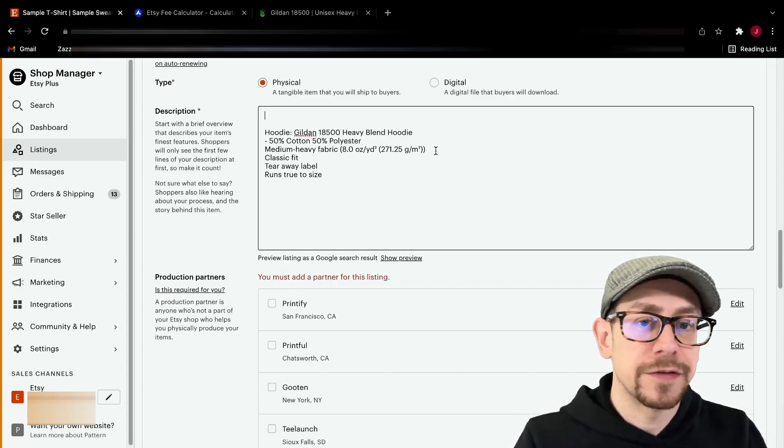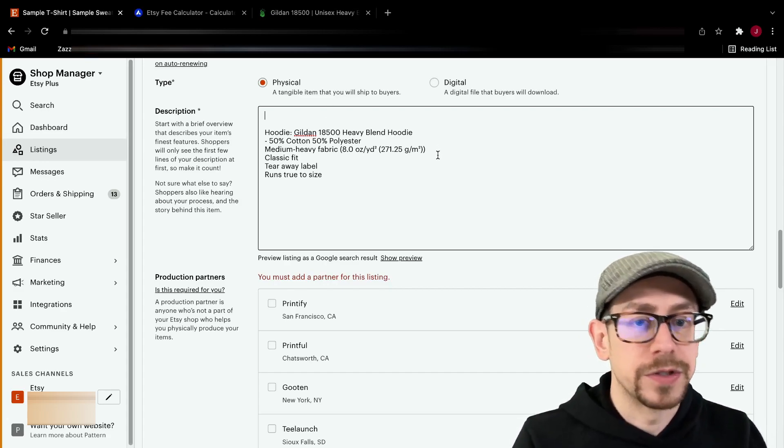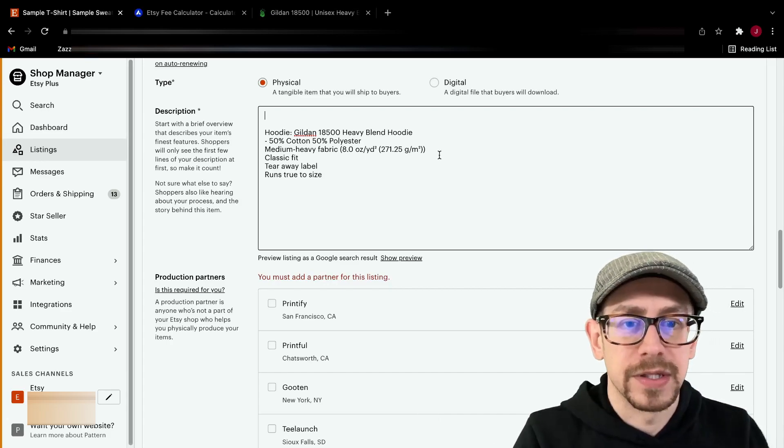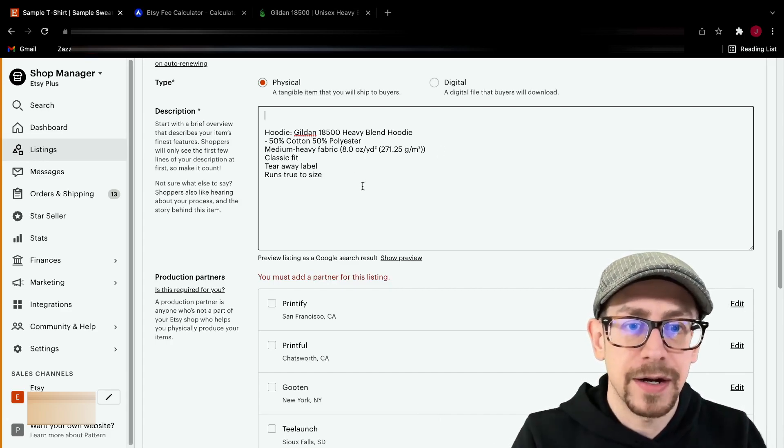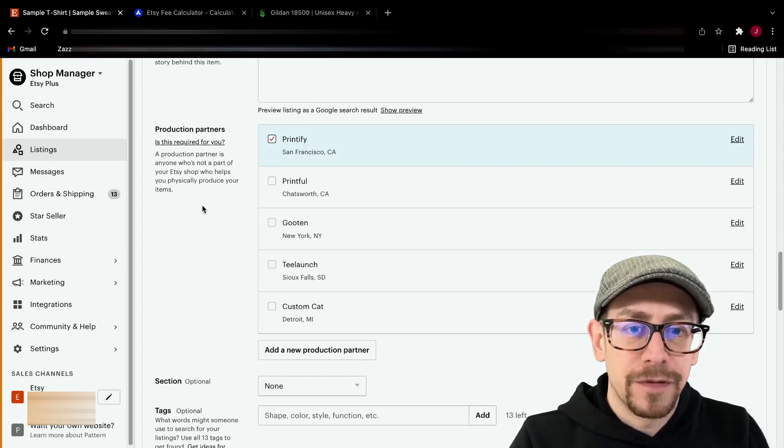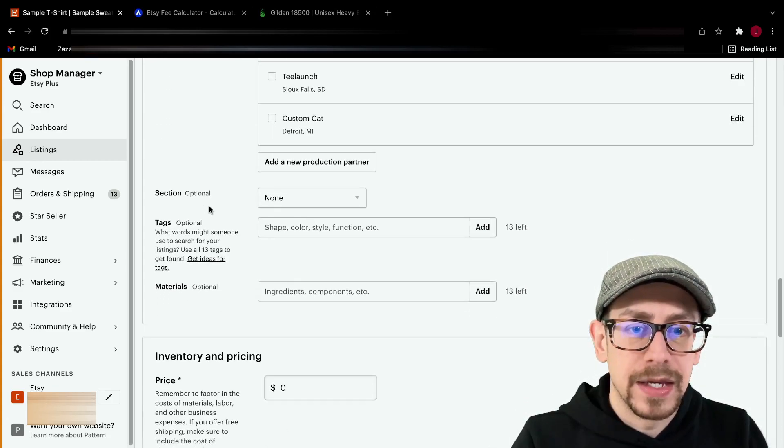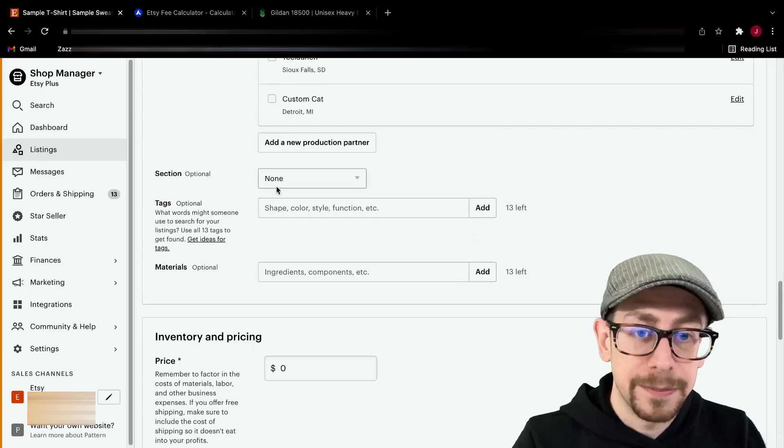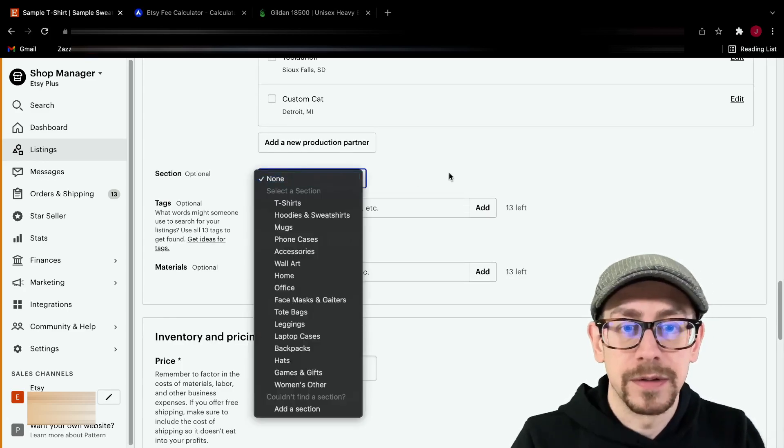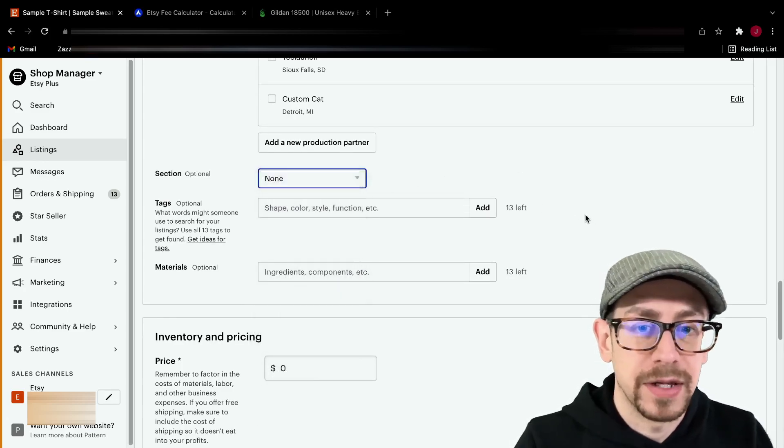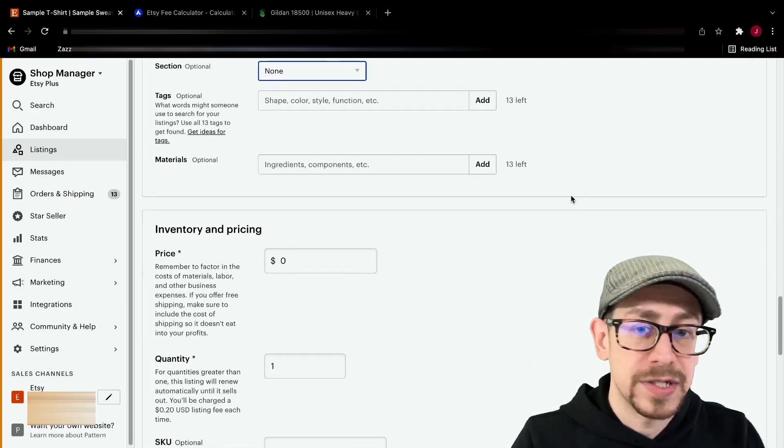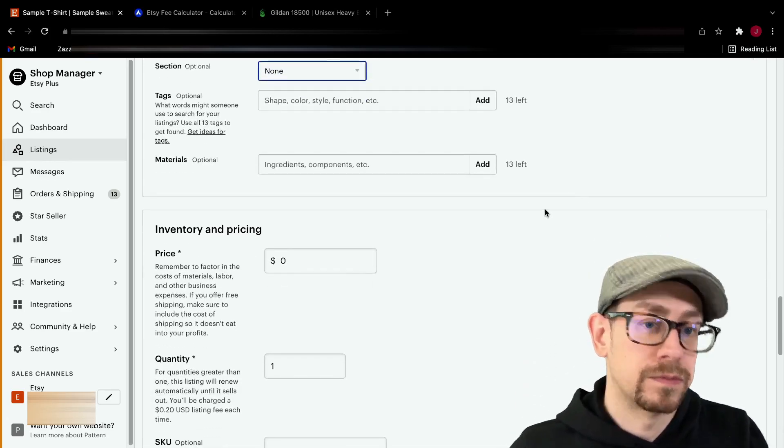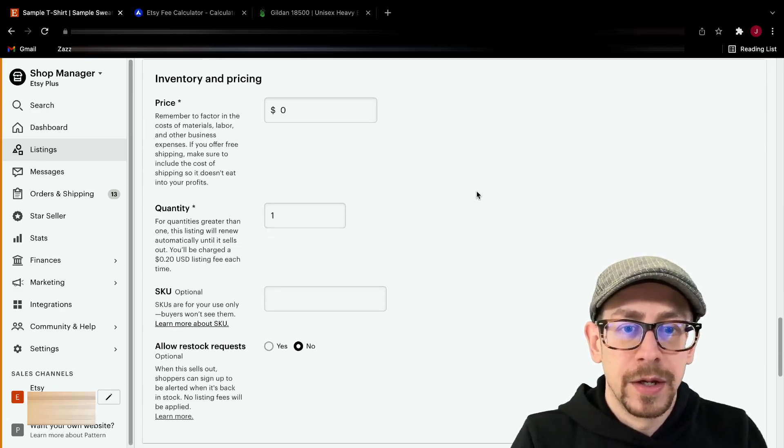And then just leave yourself some space at the top for your actual description of the design that you're actually using the listing for. So leave some space up there, select your print provider, Printify. And I usually don't select a section in the template. It's optional. You can, if you have a section that's relevant for these listings, you can put it there, of course. Tags, we don't do that in the template. We're going to do that with the real listing.